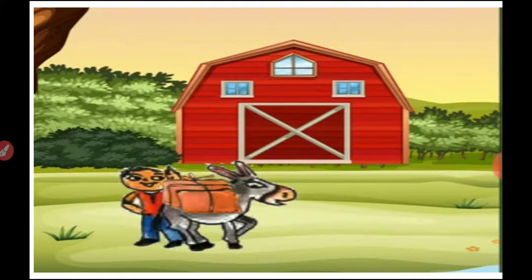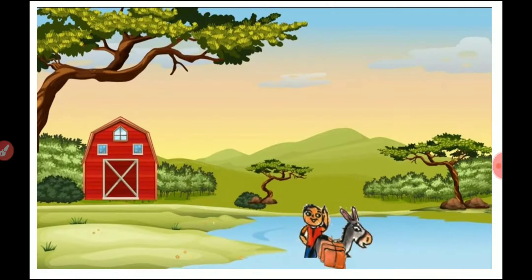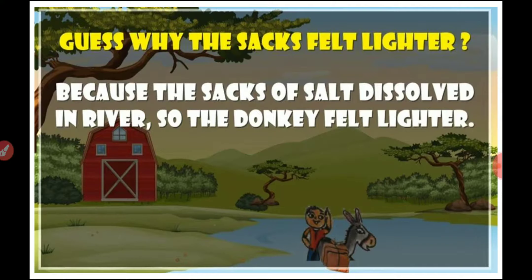Sandesh has a donkey. It carries sacks full of salt on its back. On the way to the market, they have to cross a river. One day, while crossing the river, the donkey slipped and fell into the river. When it got up, the sacks felt very light. Guess why the sacks felt lighter? Because the sacks of salt dissolved in the river, so the donkey felt lighter.